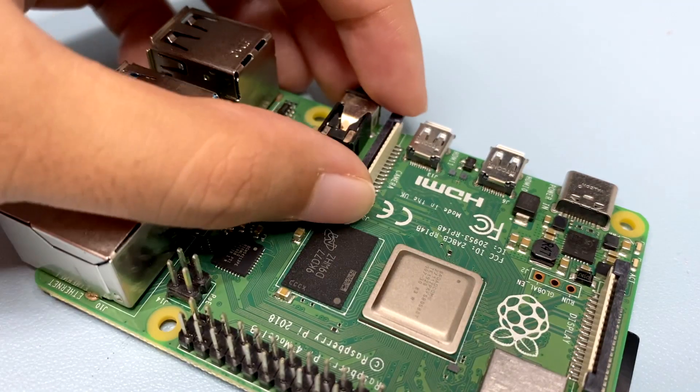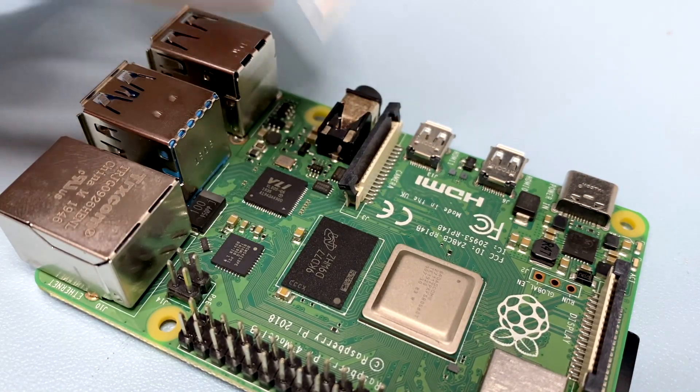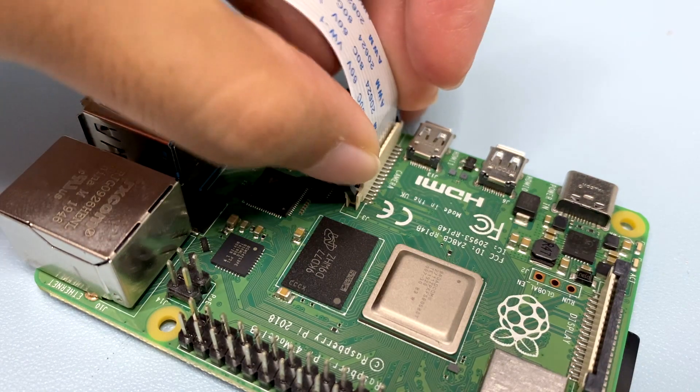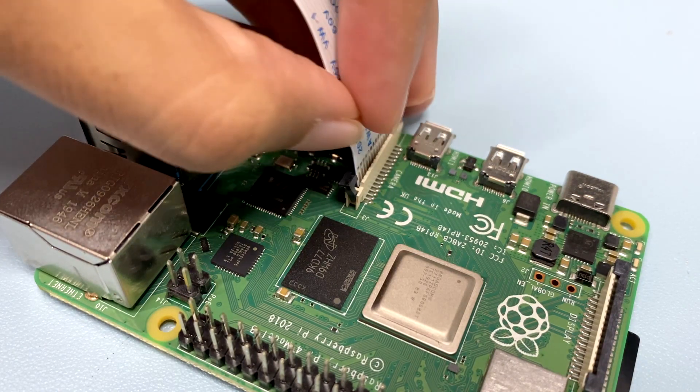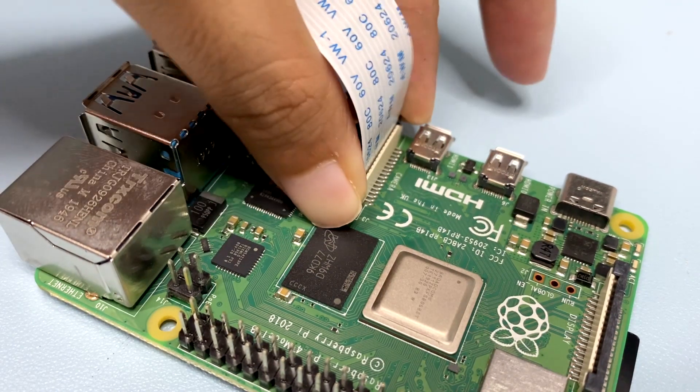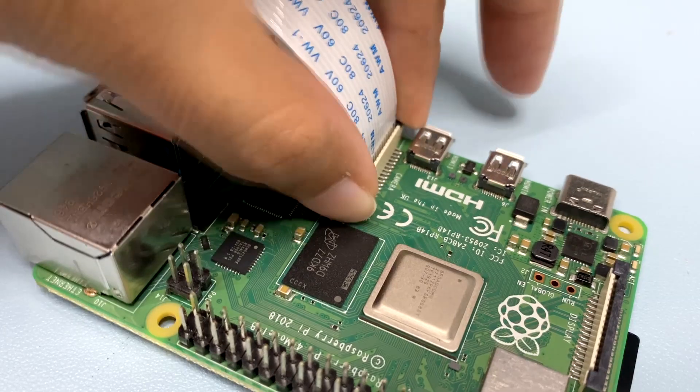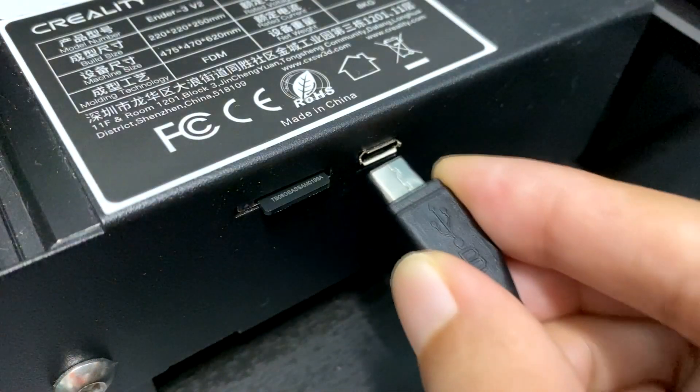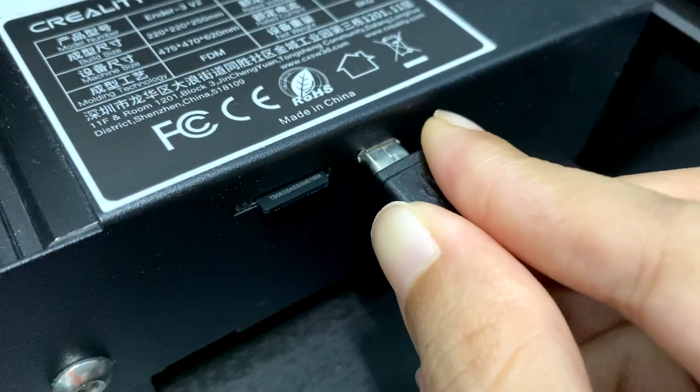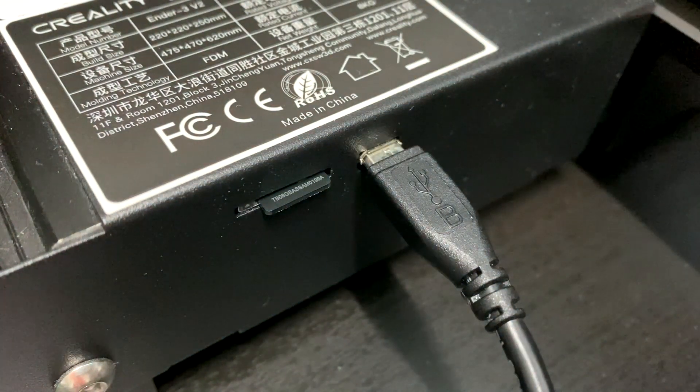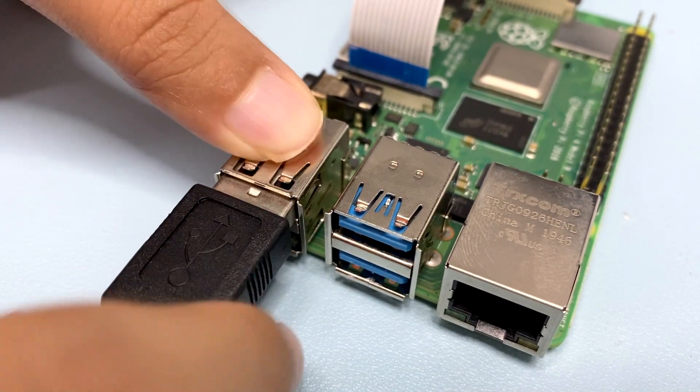Connect the Pi camera. Connect the 3D printer to the Raspberry Pi using a USB micro B cable.